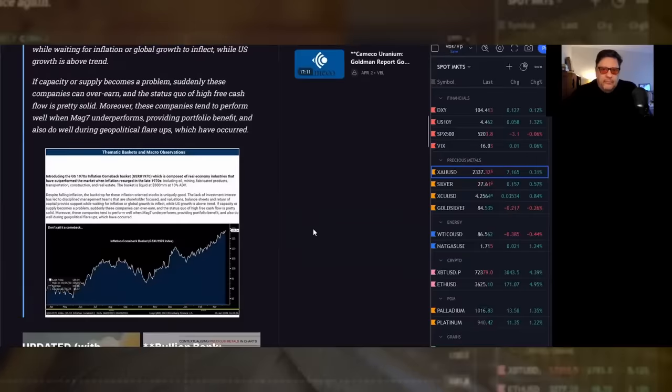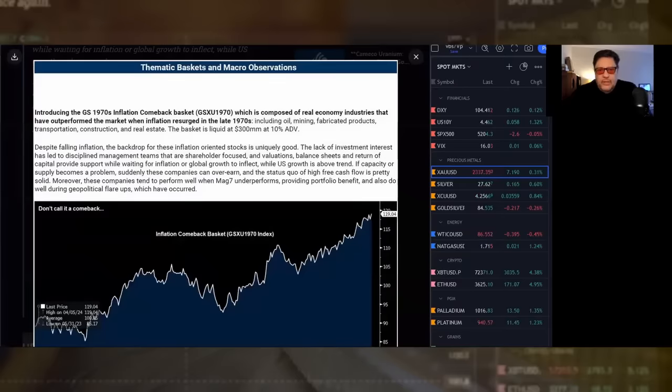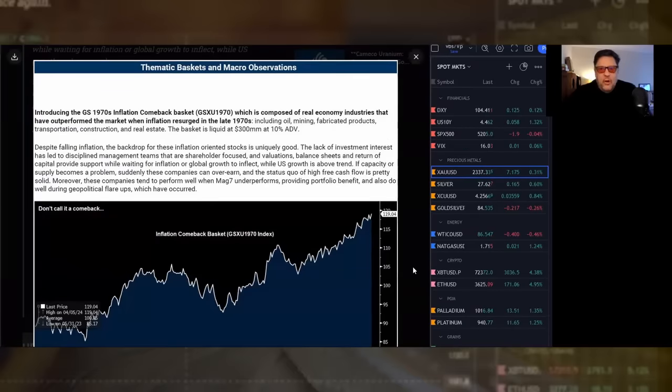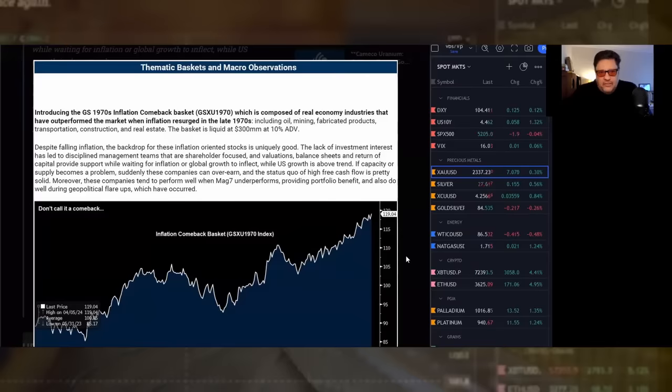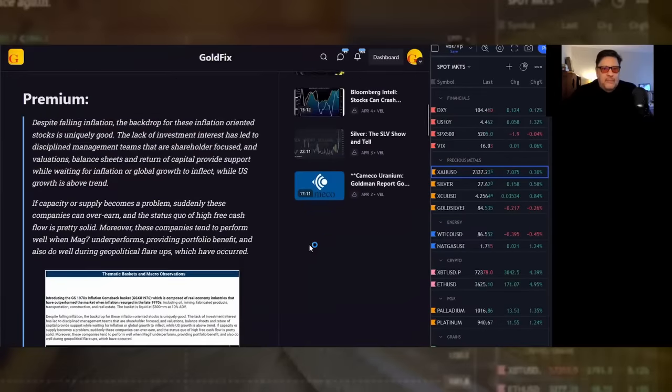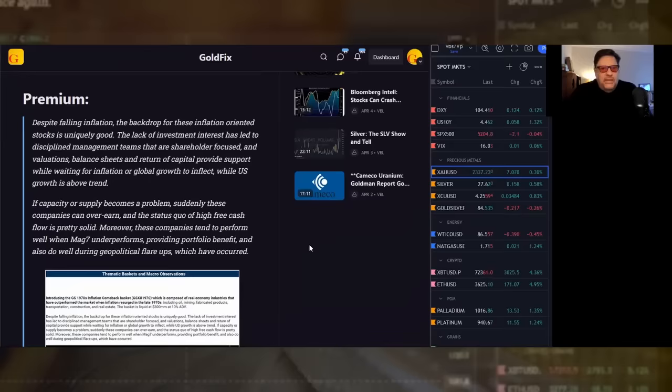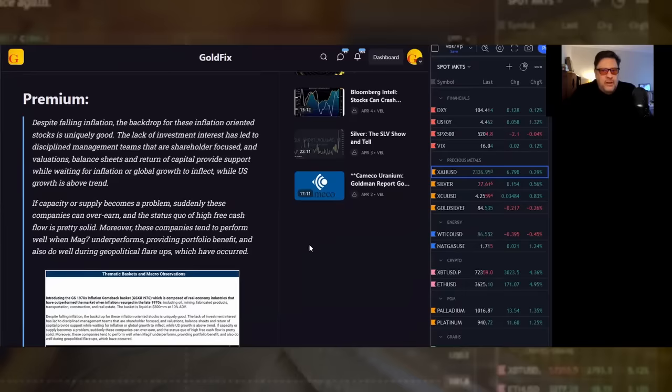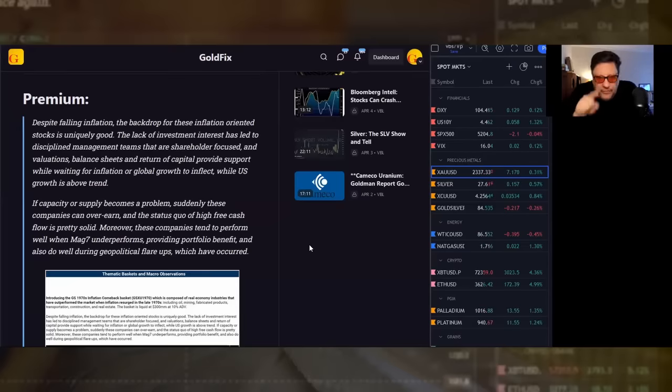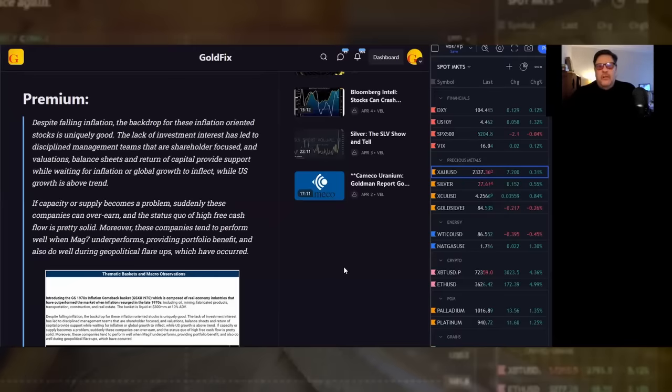We just talked about that, but we have something else in premium I'm going to show you. The 1970s are back. They've been back for a year or two now. But Goldman Sachs has just created a new product, and you can call that a short-term high in the market, you might be right. But Goldman Sachs has created a new product called the GS 1970s Inflation Comeback Basket. Despite falling inflation, the backdrop for these inflation-oriented stocks is uniquely good. The lack of investment interest has led to disciplined management teams that are shareholder-focused, and valuations, balance sheets, and return of capital provide support while waiting for inflation or global growth to inflect while US growth is above trend. This is good for miners. I don't know what's in the basket yet, but this is good for miners.